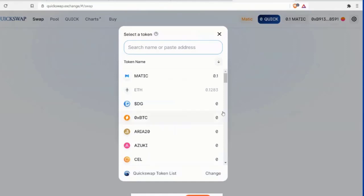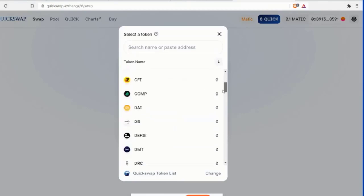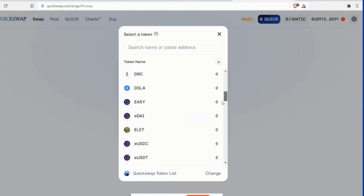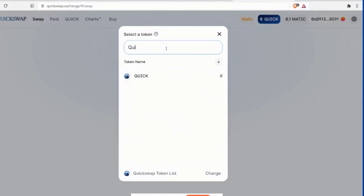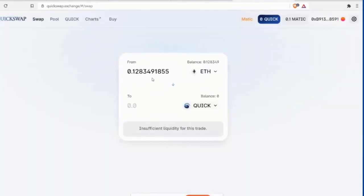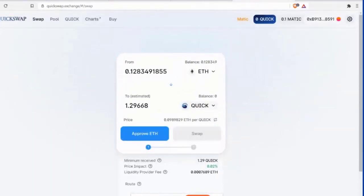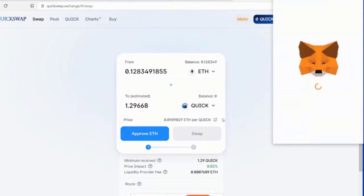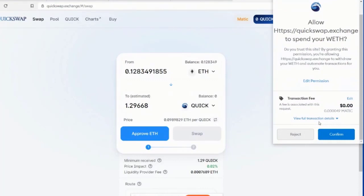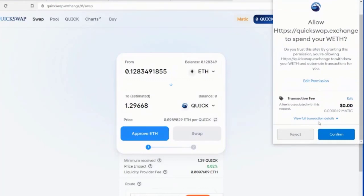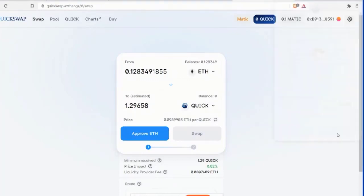Well, I might as well buy some more Quicksaw. Right? Yeah. Especially since it's down now. Yeah. Mm-hmm. Yeah. Okay. So let's buy some Quick. We can do Quick. There we go. Quick. I have 1.29668 Quick. Approve. Let's do it. Approve ETH. Okay. Then your MetaMask wallet is going to open. Look at this. Transaction fee. Zero. So nice. So nice, right? Confirm.